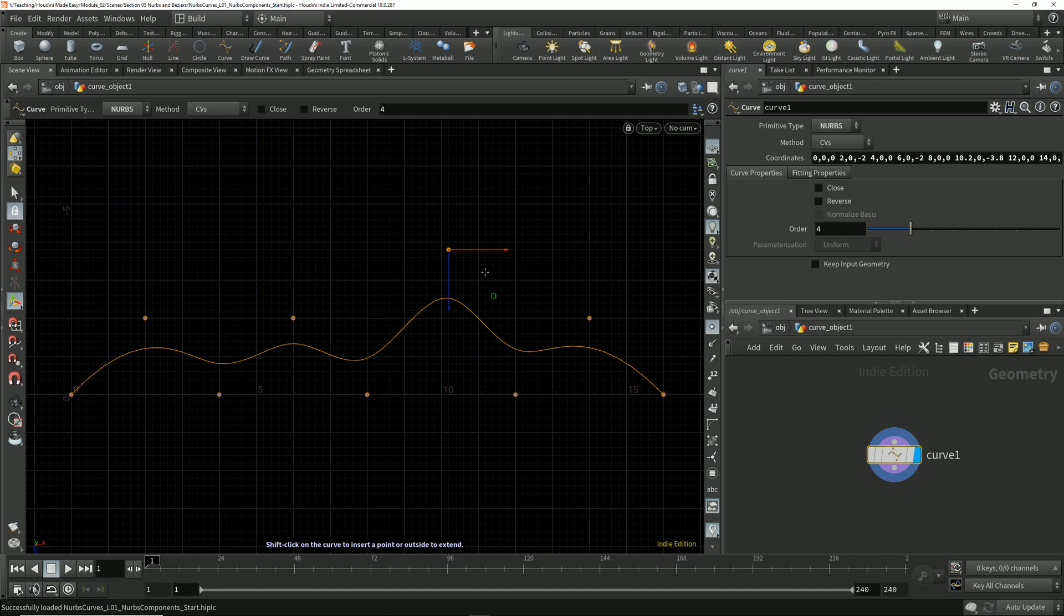We have what's known as the order, which specifies how many control vertices are affecting the shape of the curve at any given point along the curve.